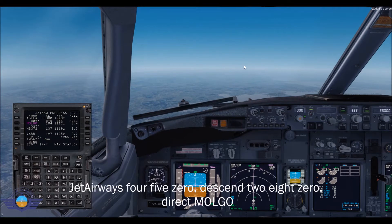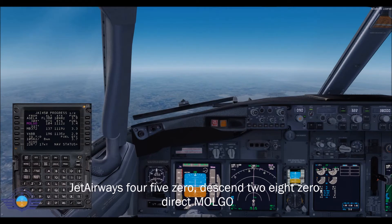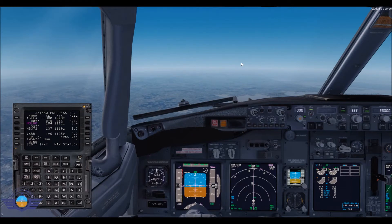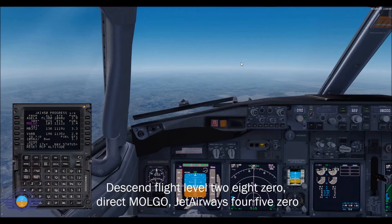Jet Airways 450, descent to flight level 280, direct to Malgo. Jet Airways 450, descent to flight level 280, direct to Malgo. Jet Airways 450.